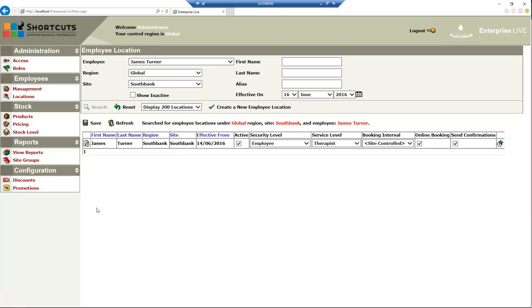Once the employee has been activated at the new site, you can assign their capabilities and appointment booked position as usual.